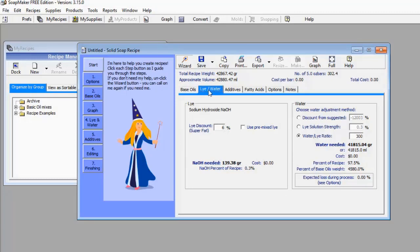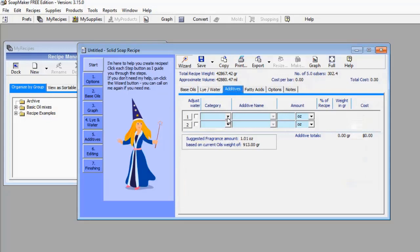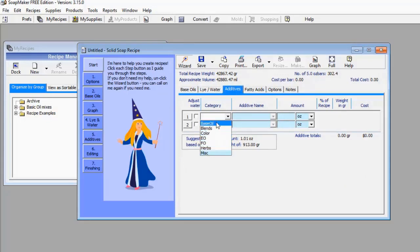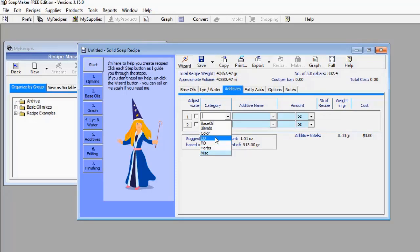If you want to add some other ingredients, you come to the Additives menu. You can select your additives — there are some additives you can add. For example, you have additional base oils, blends, color, essential oil (that's what EO means), and herbs. If there's anything you want to add, you can select them from here.